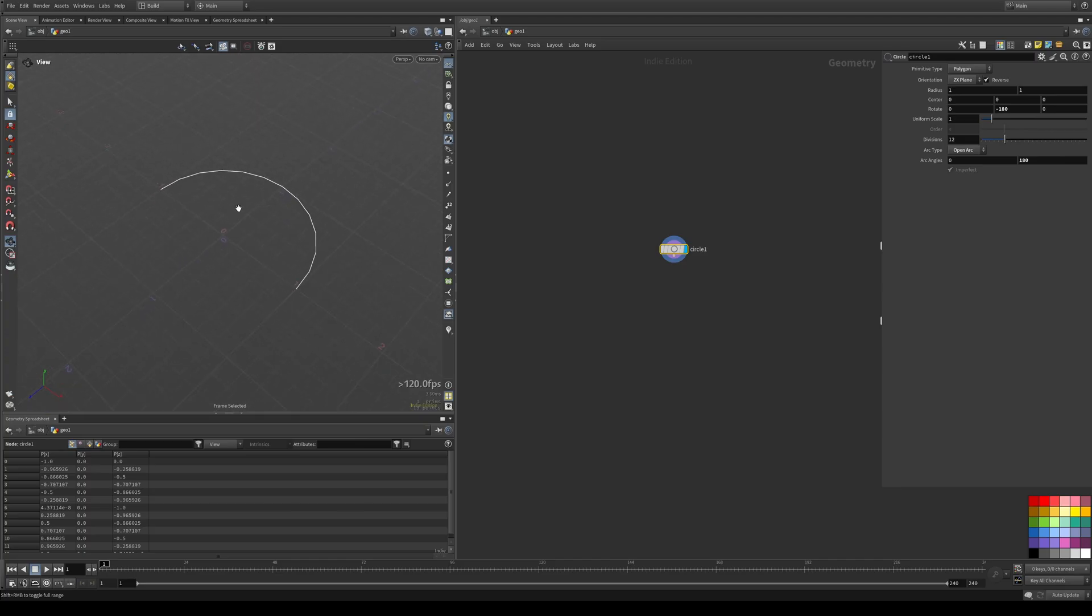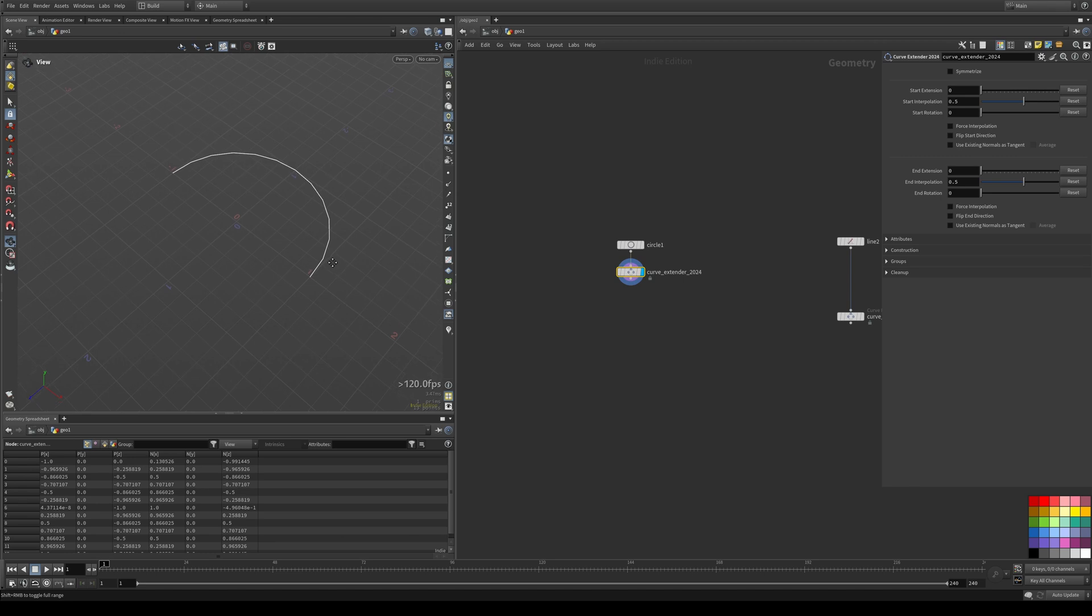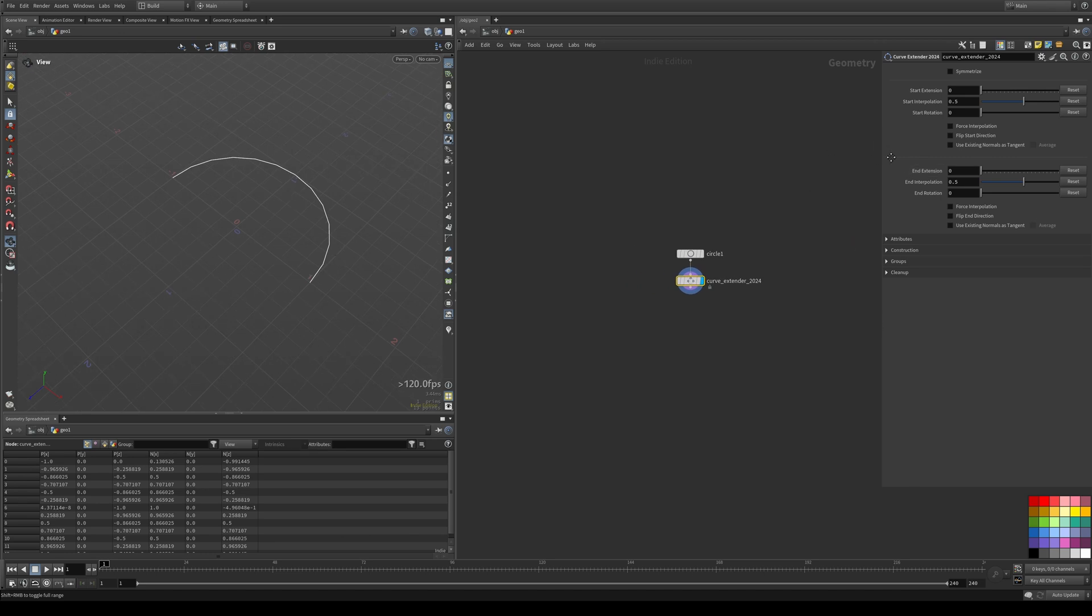I'll start with a very simple example instead, the semicircle here. When you drop your curve extender, initially nothing happens because we haven't set any parameters yet. So first thing you see here is the Symmetrize button. I'll go over that in a second.